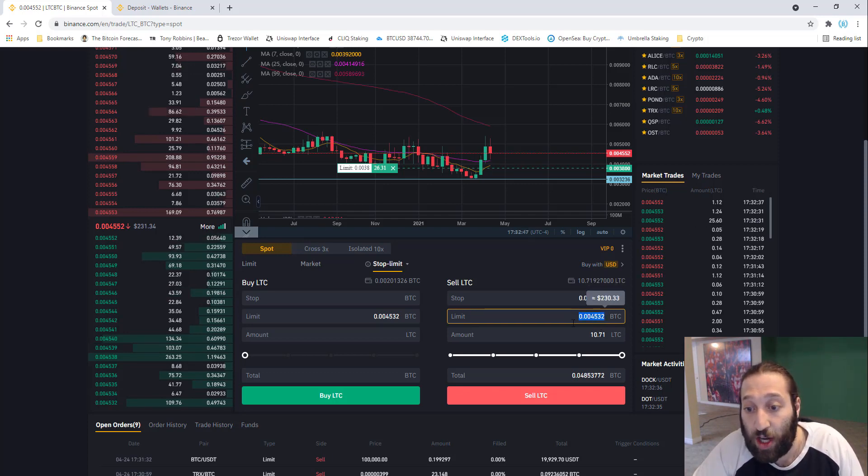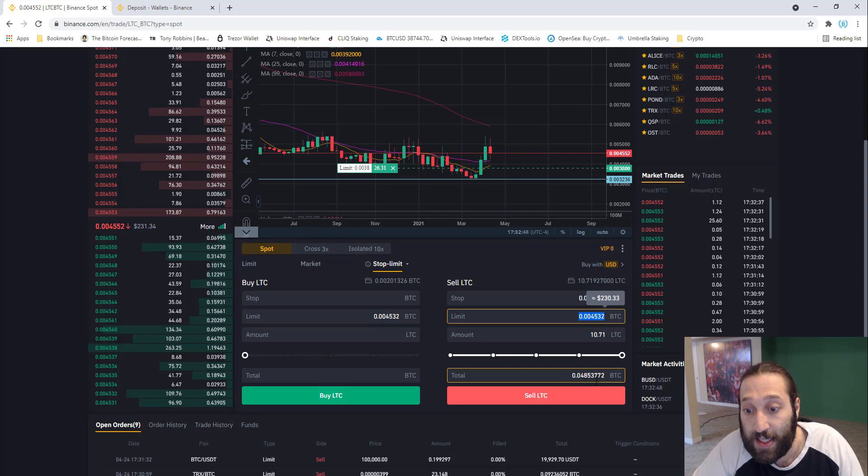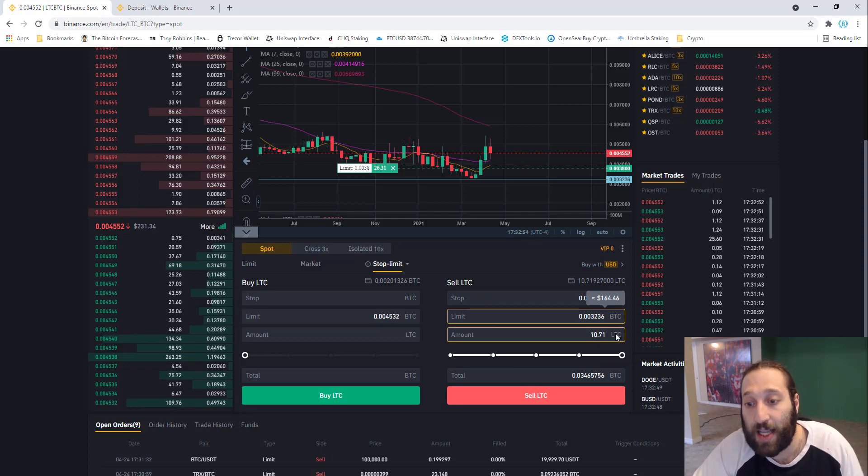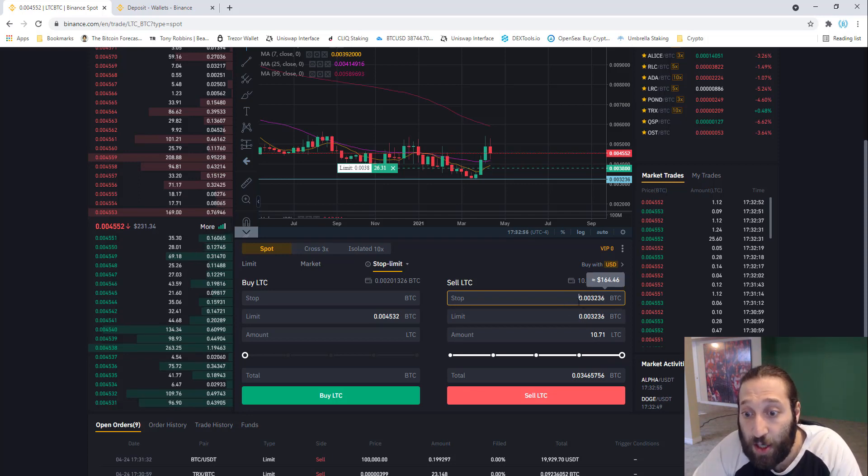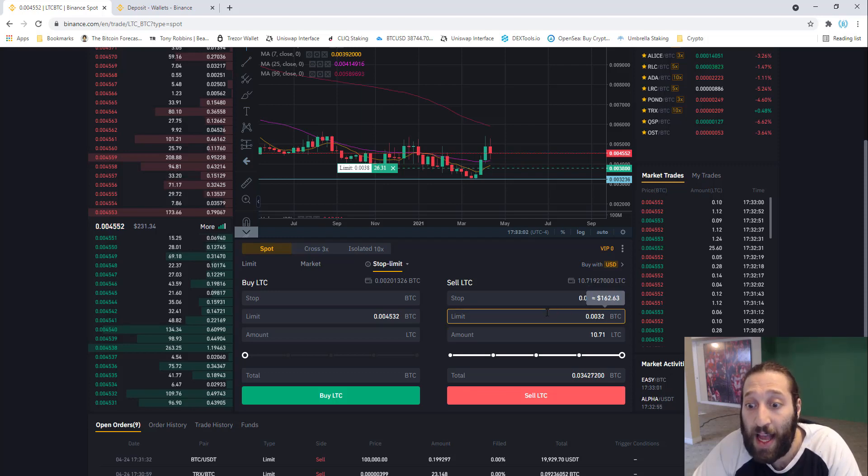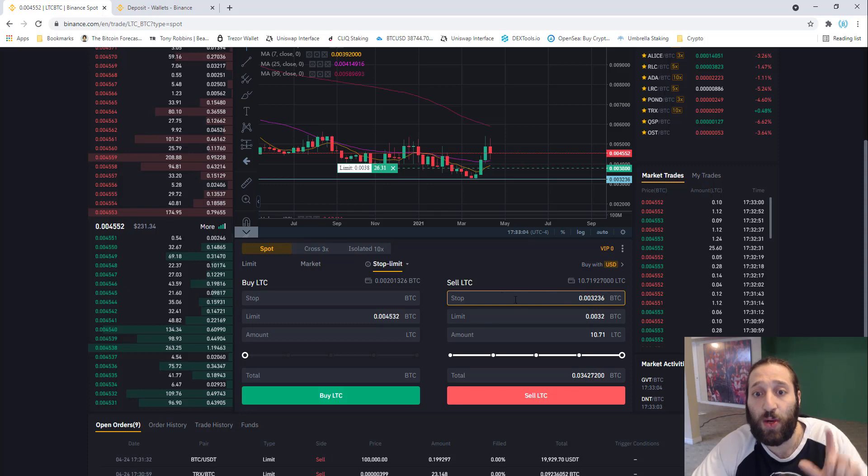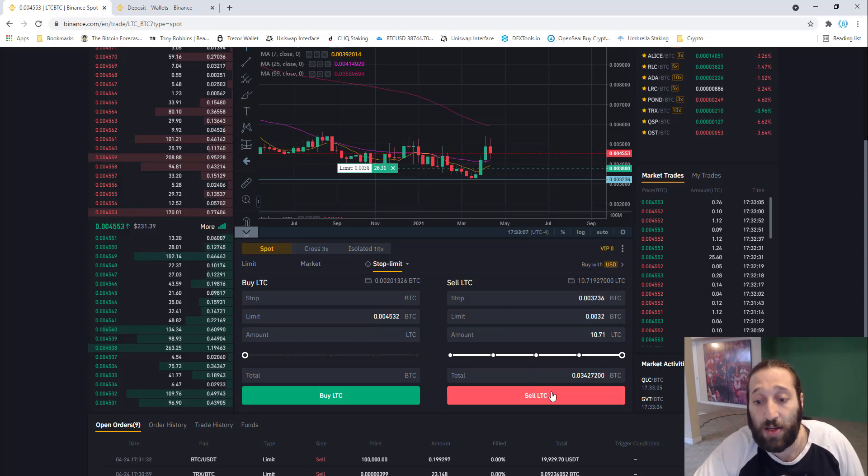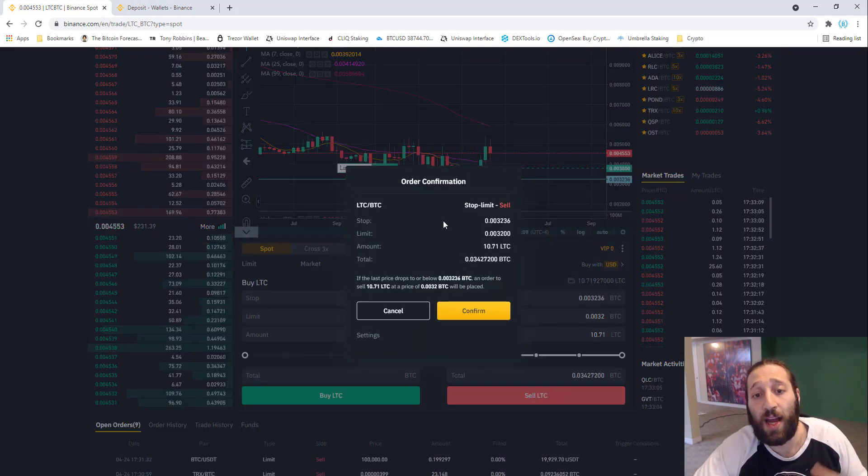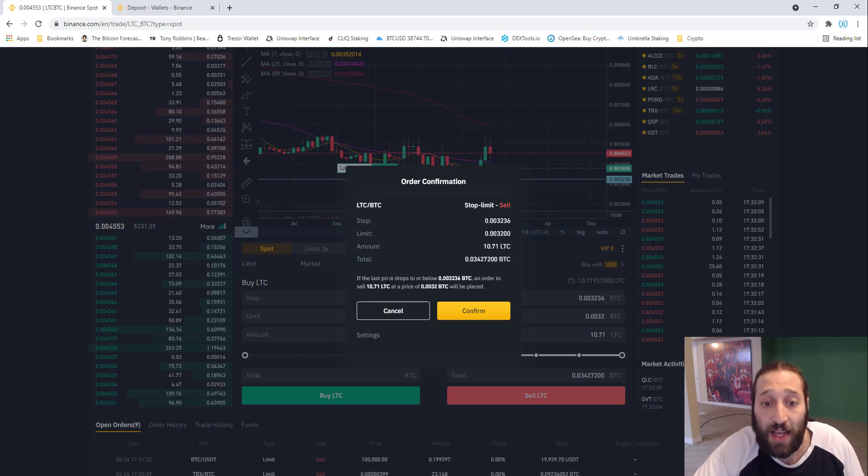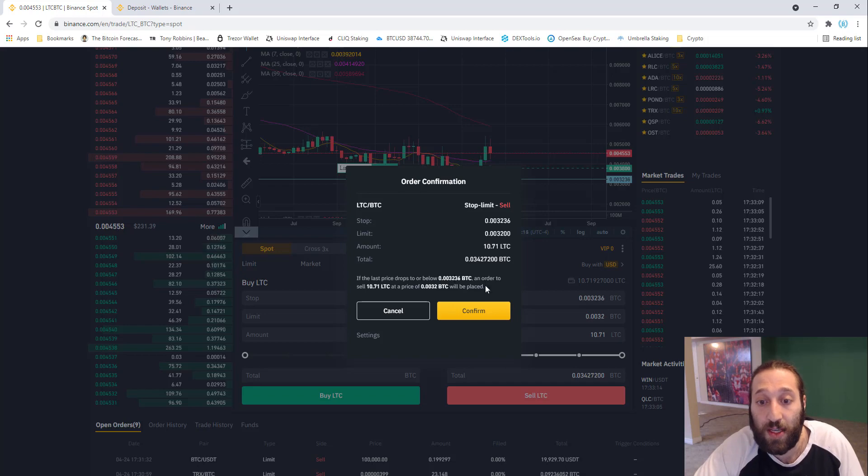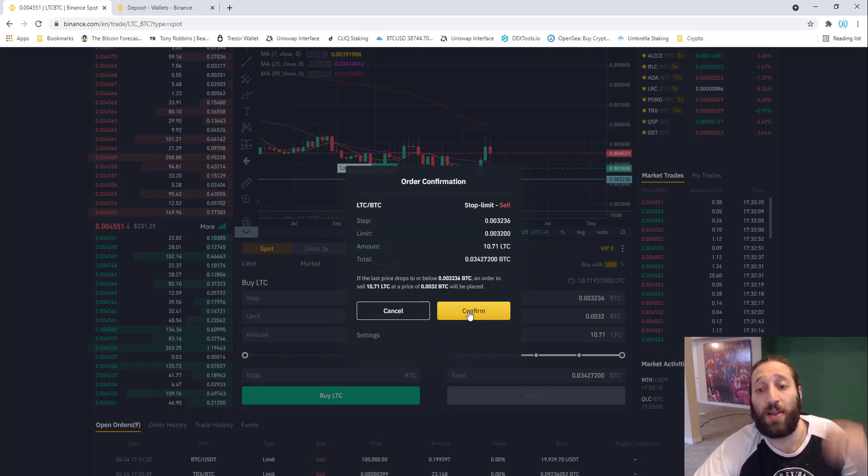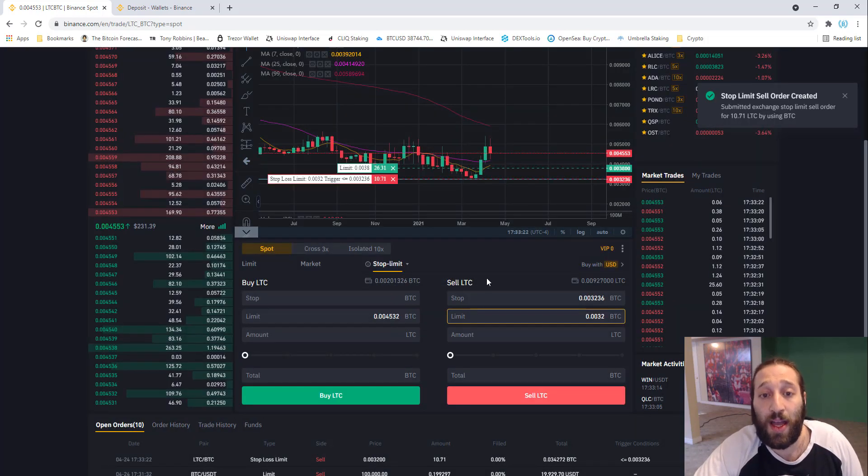When we change this, it's going to change the amount of Bitcoin. That's the actual amount you're selling at. If it hits 0.003236, we're going to sell at a little bit less just so it has room in case it's crashing really hard. Let's go ahead and do that. The order confirmation pop-up will come. If the last price drops to 0.003226, an order to sell 10.71 Litecoin will be sold at 0.032. Let's get that going.